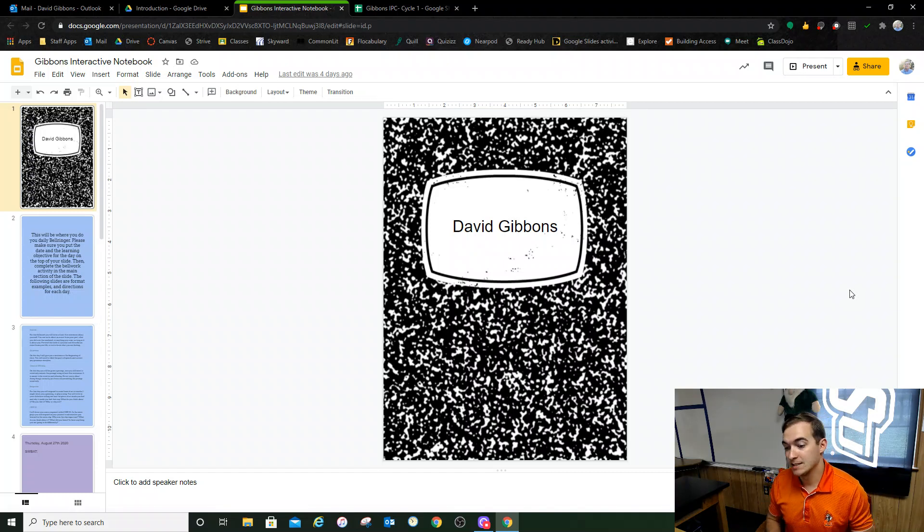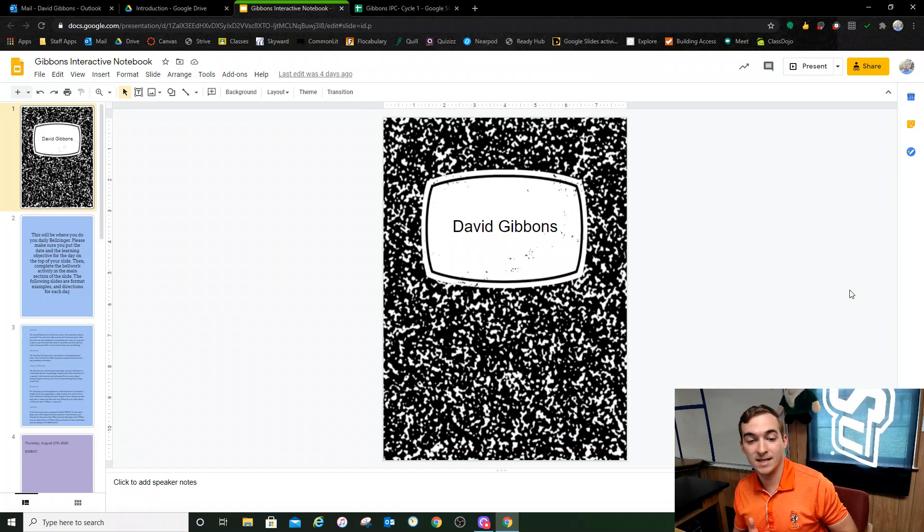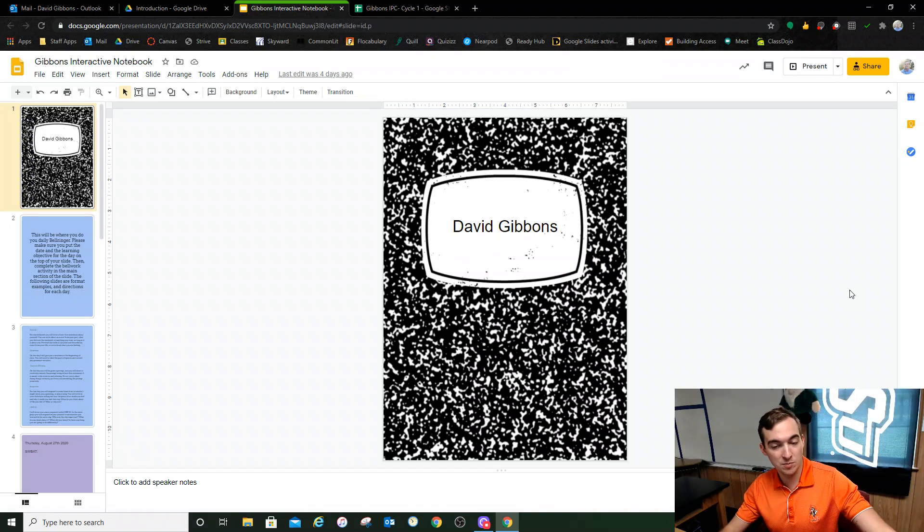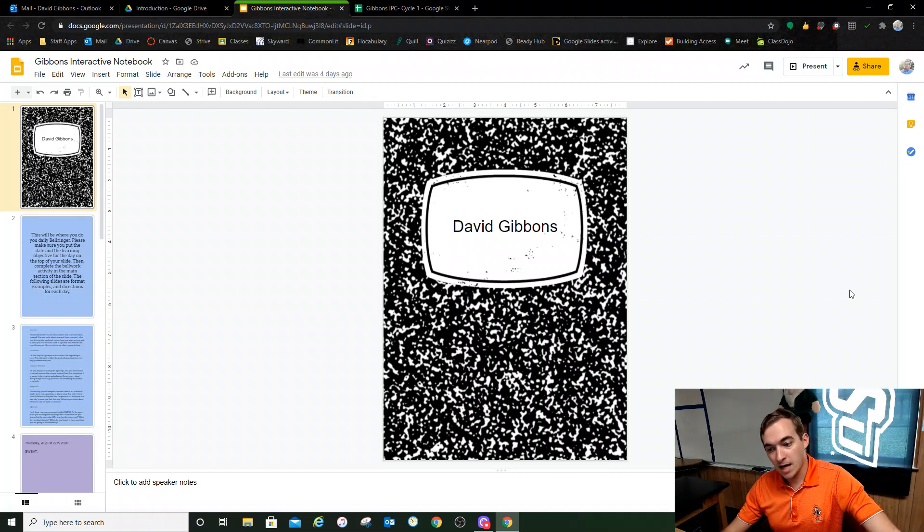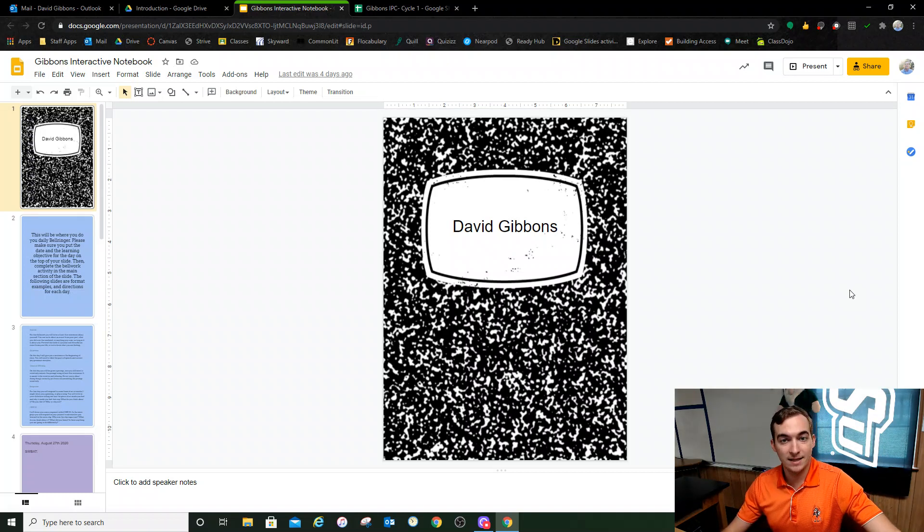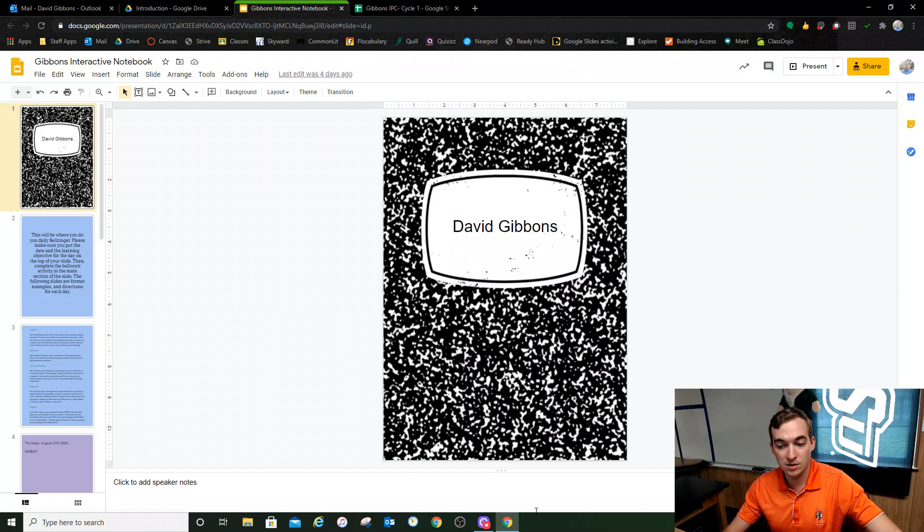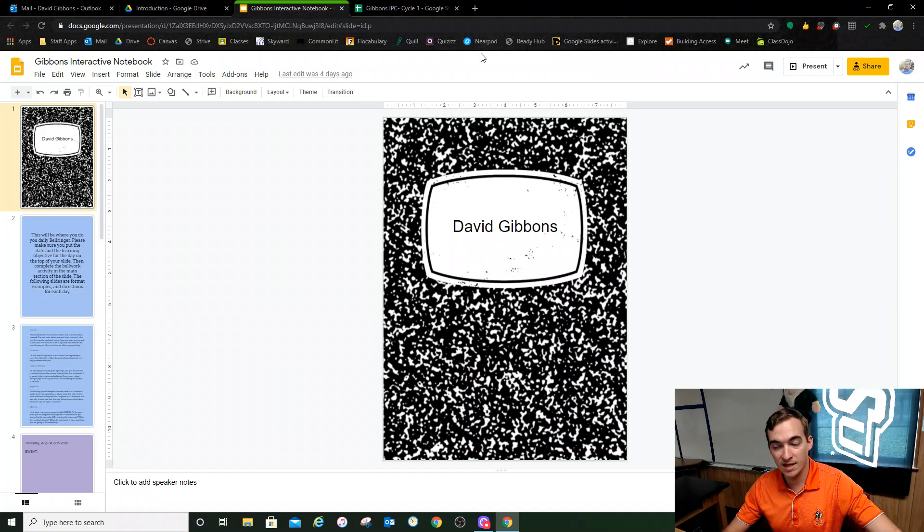Today what I'm going to go over real quick is the interactive notebook that's for my class. I've had a bunch of people who either they've forgotten, they're confused, or maybe they're added late to my class and they missed the information. So this is a lecture on how to use the interactive notebook and what you're going to do with it and how to get it set up.